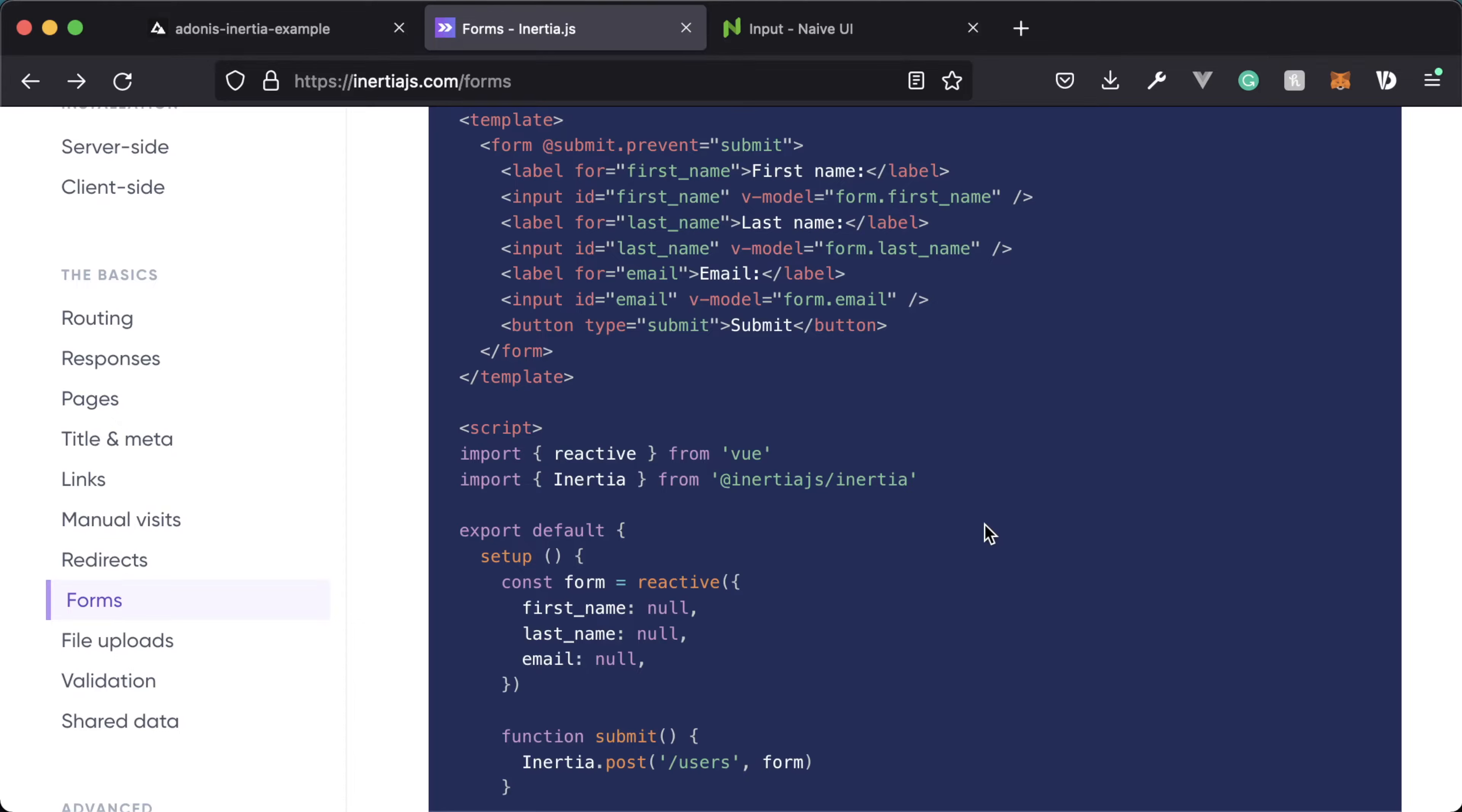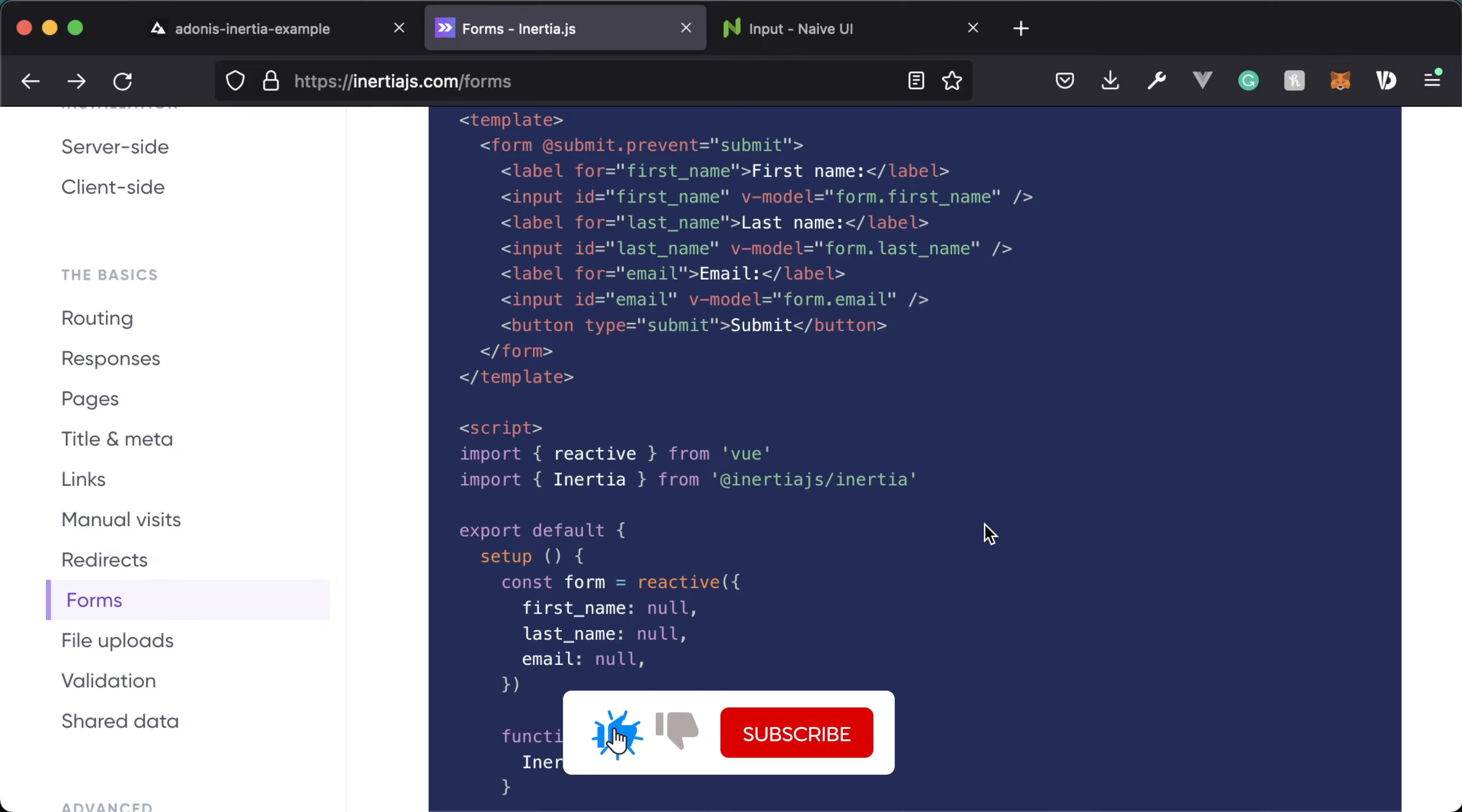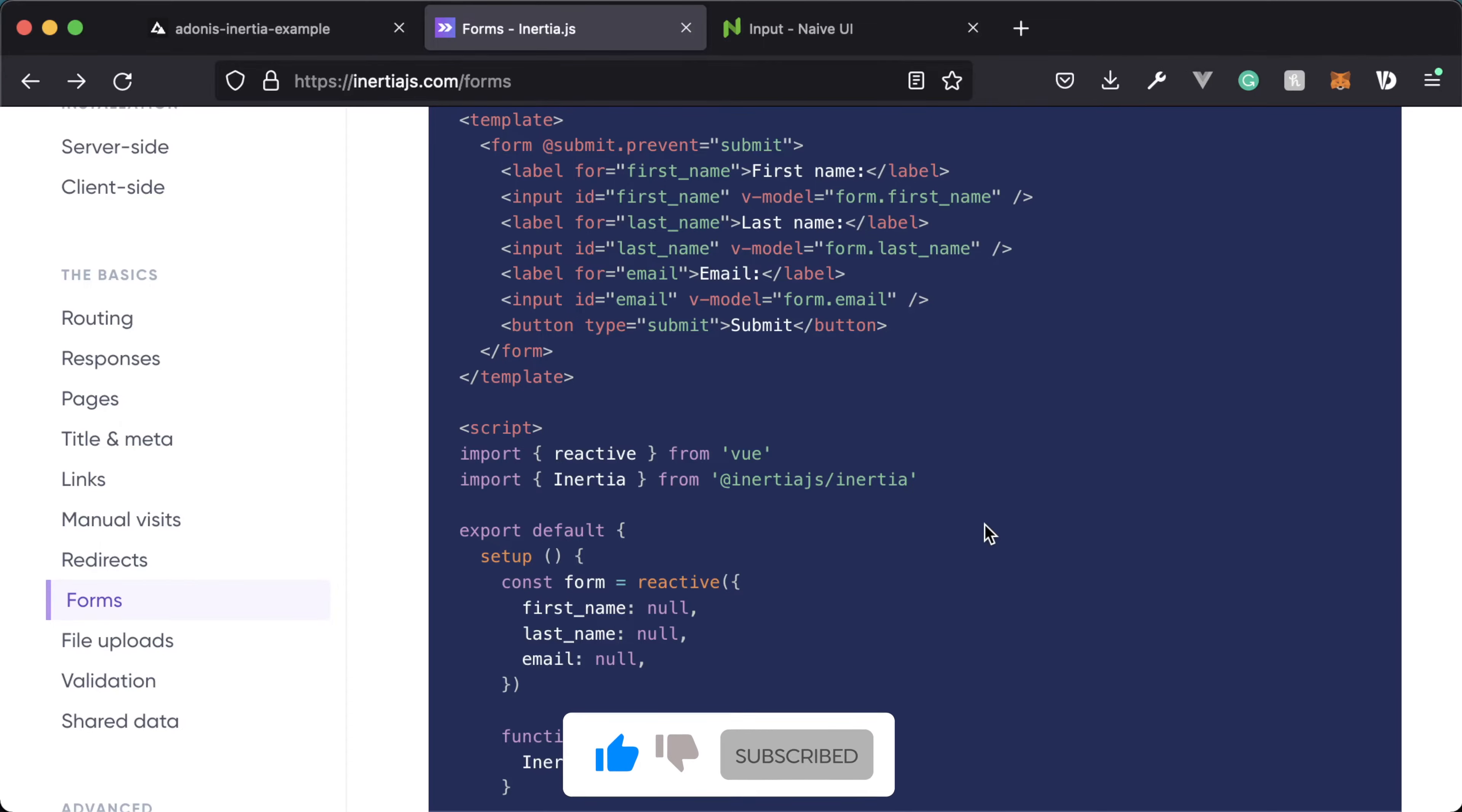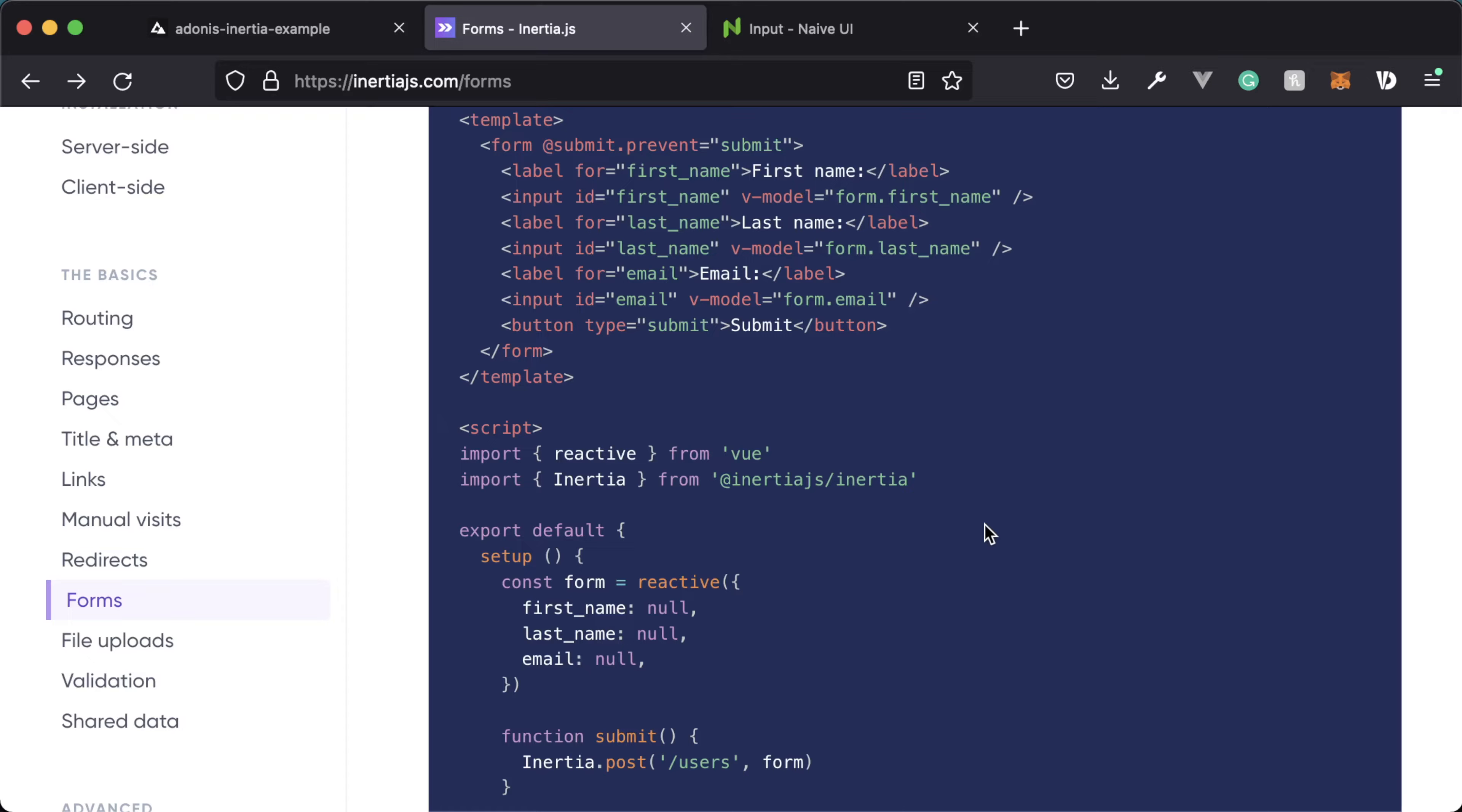When it comes to forms with Inertia.js, it's important to remember that Inertia keeps us within a single page application environment. We don't want to do a normal HTML based form submission because that's going to cause a full cycle refresh, taking us out of that single page application environment completely.